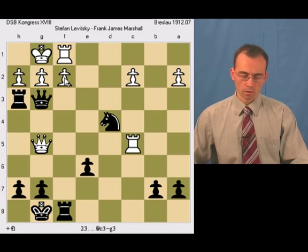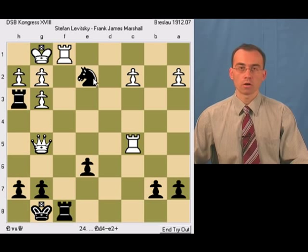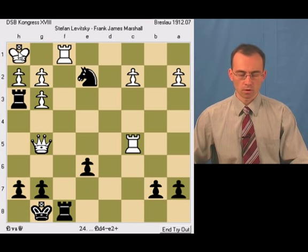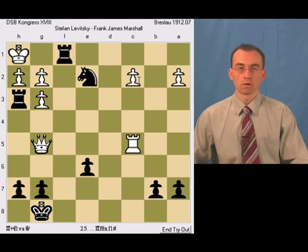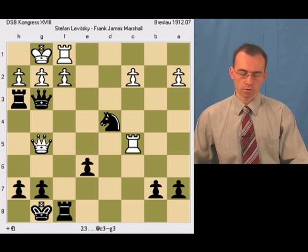The other possibility is to take with the other pawn — f-pawn takes queen. Then the same move, knight e2 check. The only legal move white has is king h1, and then rook takes rook, mate. So this possibility also leads to mate.